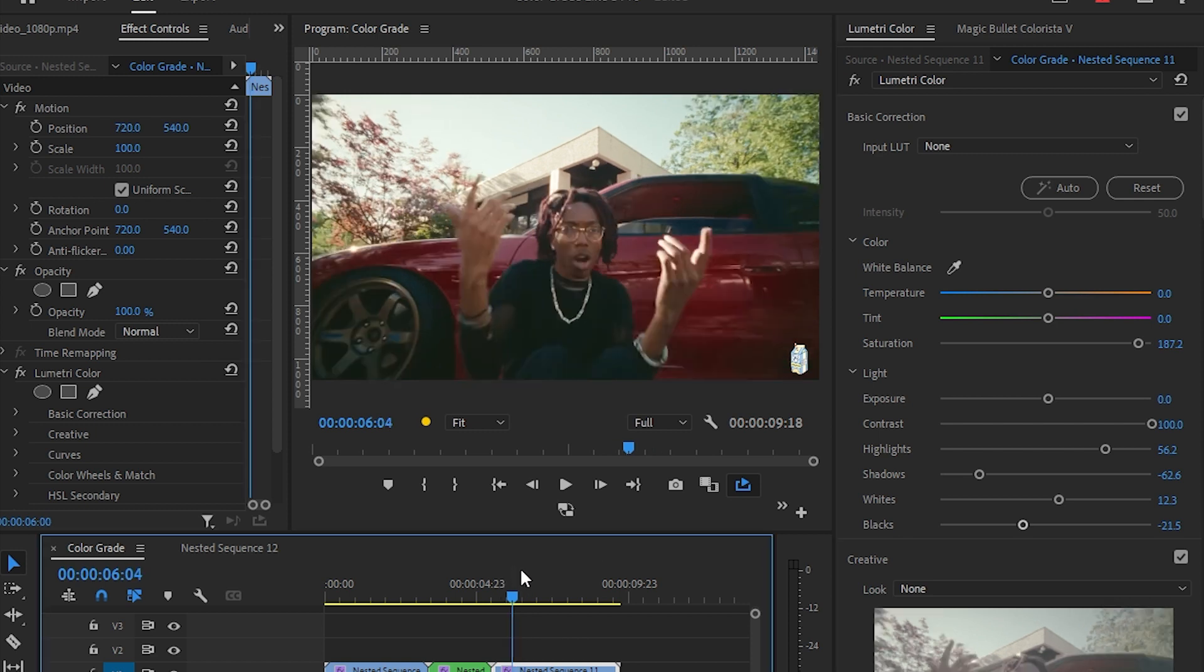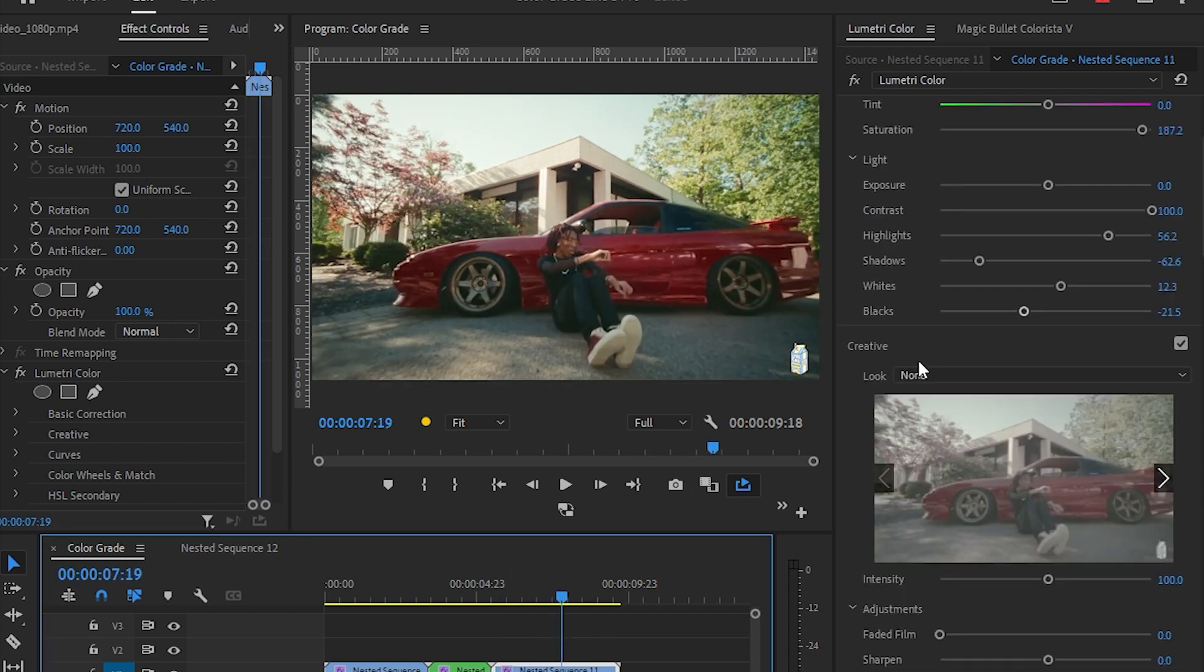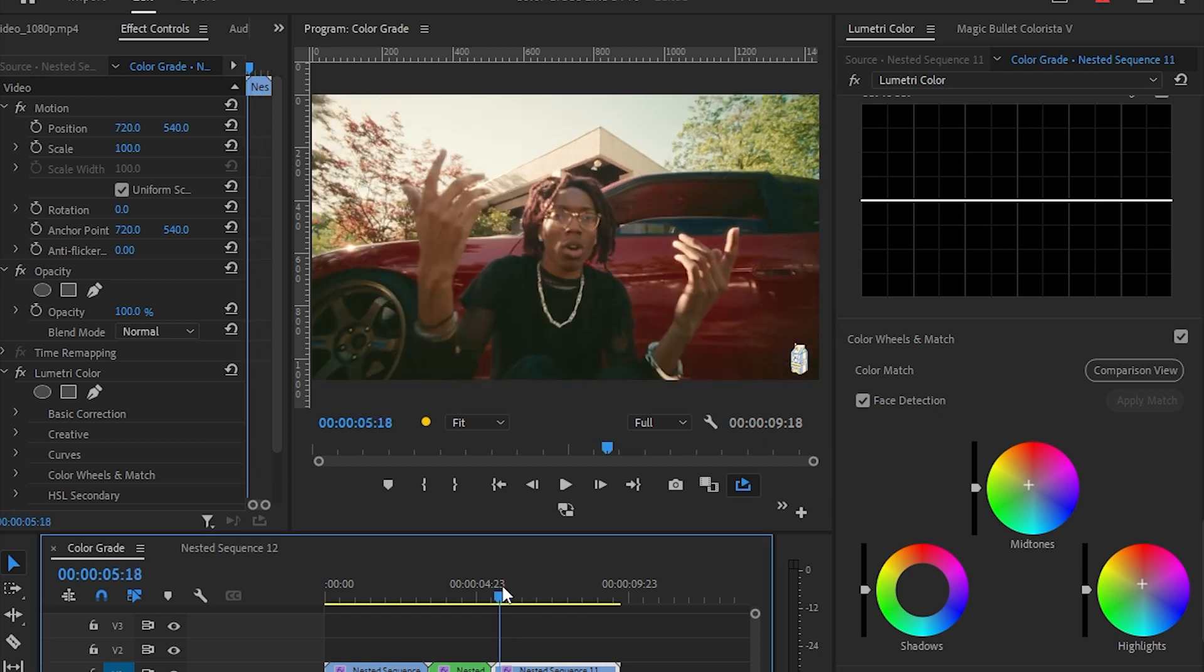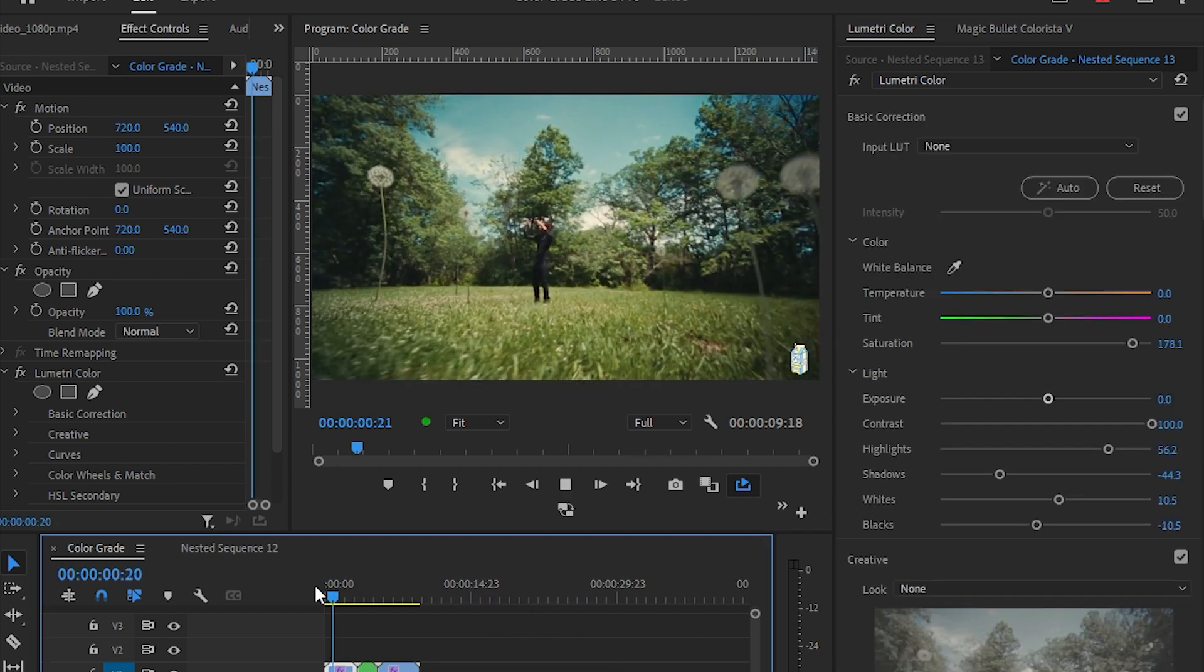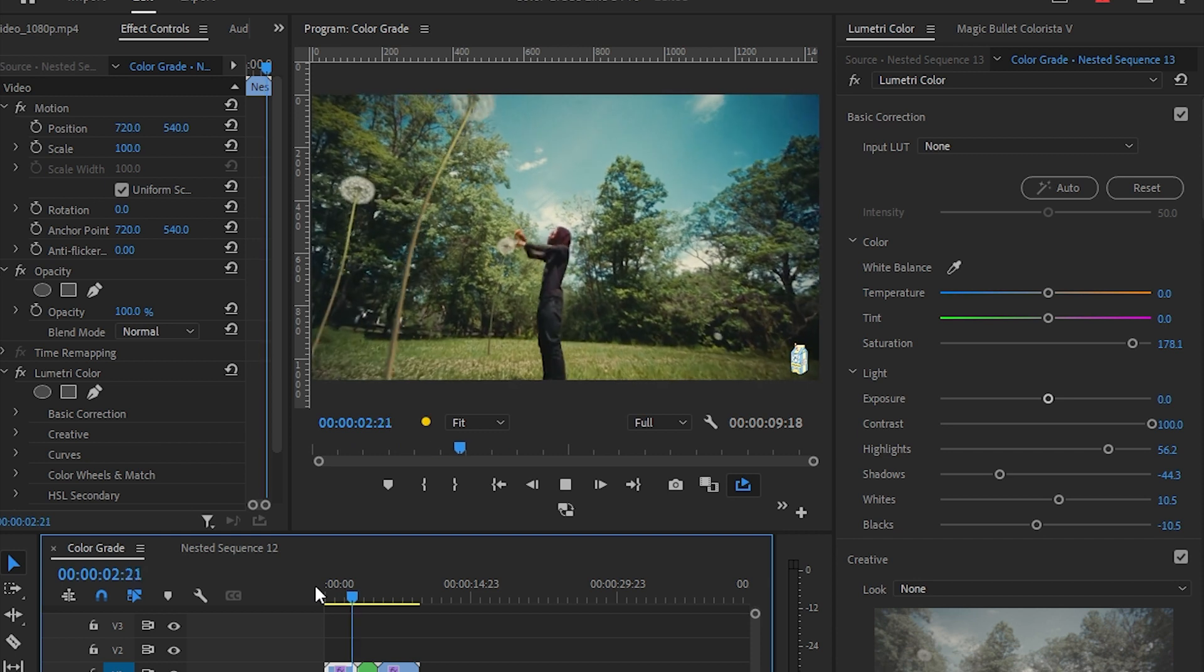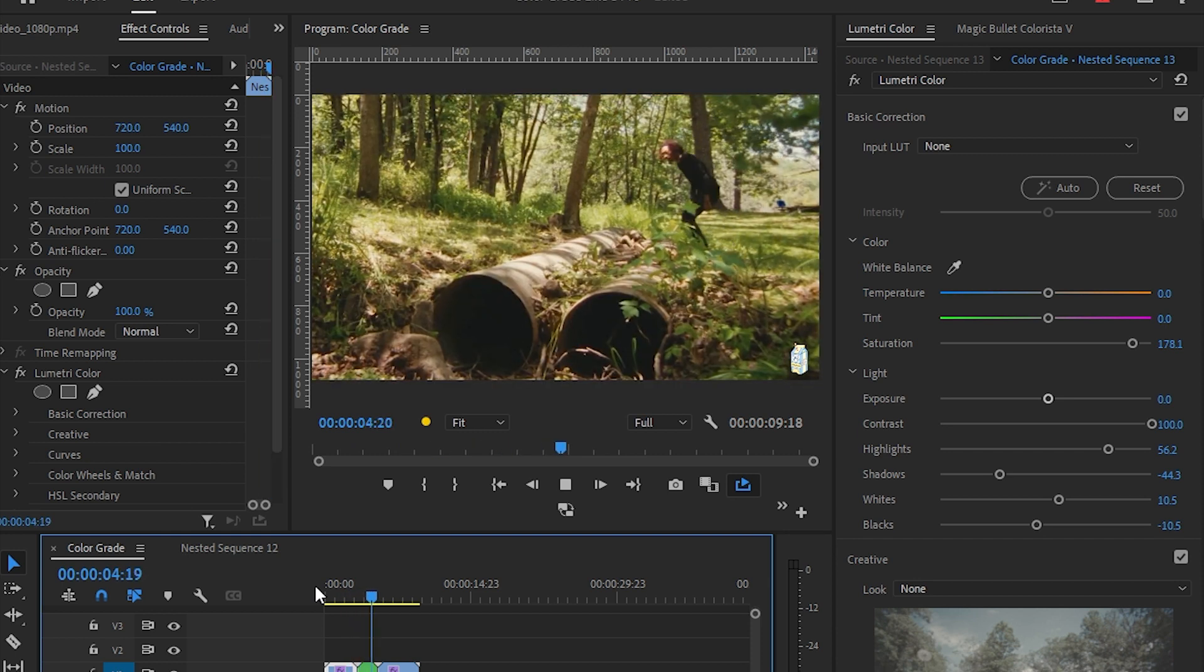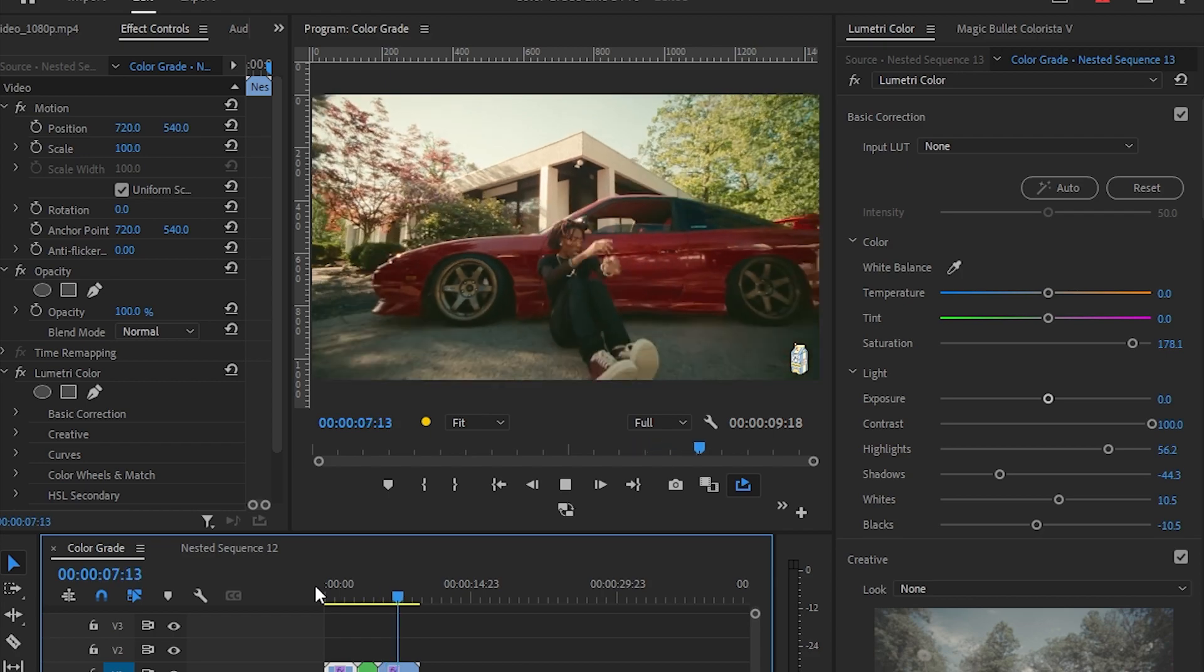Then we're going to add a warmer tone on this. In the highlights we're gonna add a little bit of red again, and in the midtones too. So that's how I color grade like a pro. Subscribe for more tutorials like this. See you in the next video. Until then, bye!